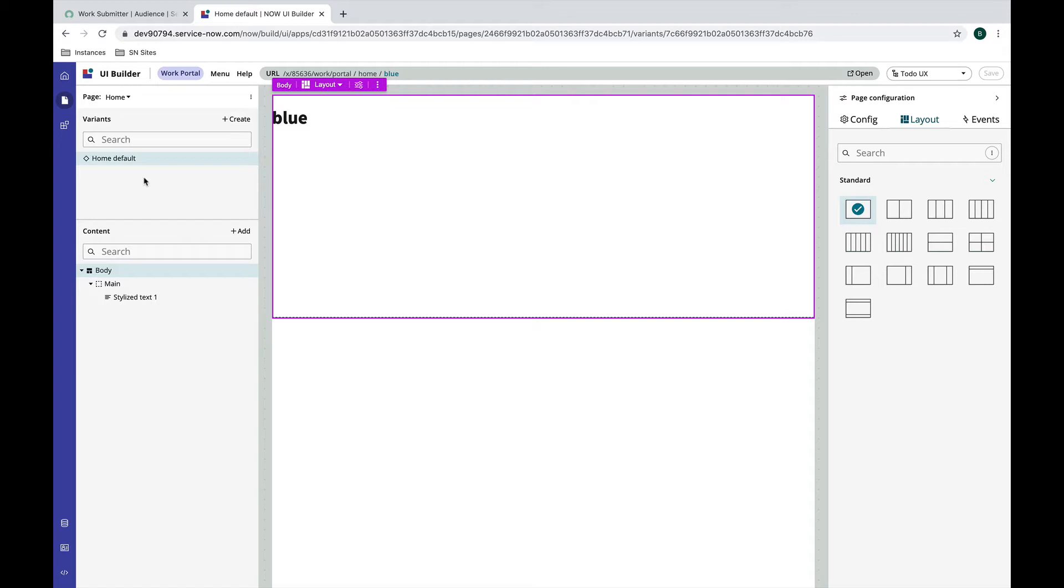But what if you come into a situation where you have two different versions of the same URL you want to show somebody? Maybe they have different roles and you want to show them one thing based on their role, or maybe based on the data on the page you want to show them different versions. Page variants are a really nice solution to that problem.